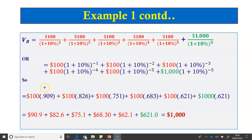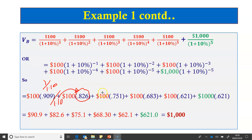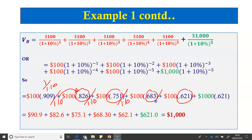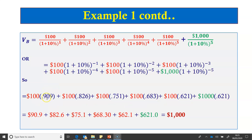Starting with the first discount factor of 1 divided by 1.1, each subsequent factor is obtained by dividing the previous one by 1.1, reducing the steps needed. To calculate the bond value, we multiply each cash flow by its corresponding discount factor to get the present value of that cash flow, then add all present values. In this case, the bond value equals $1,000 — exactly the par value — confirming that when the coupon rate equals the market rate, the bond price equals par value.